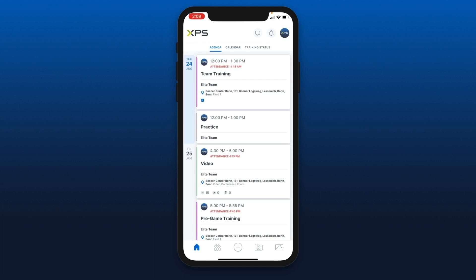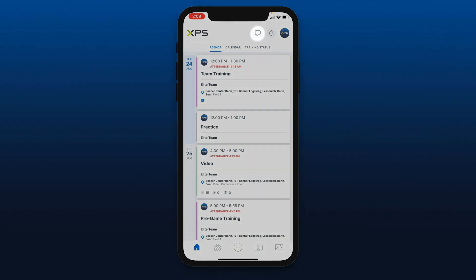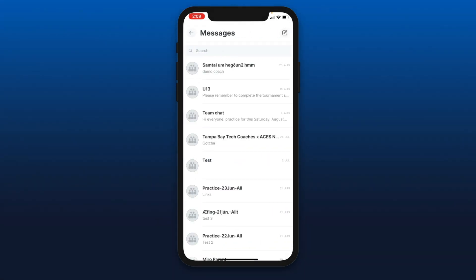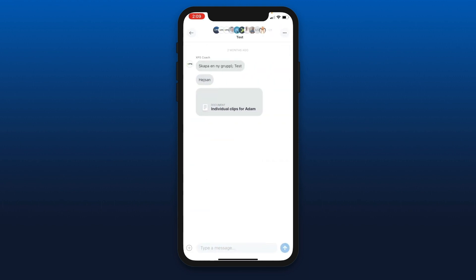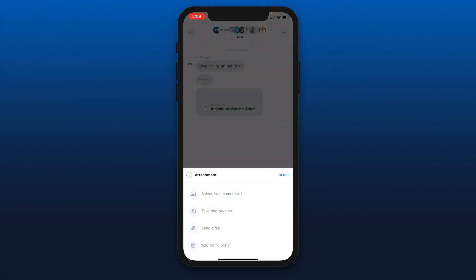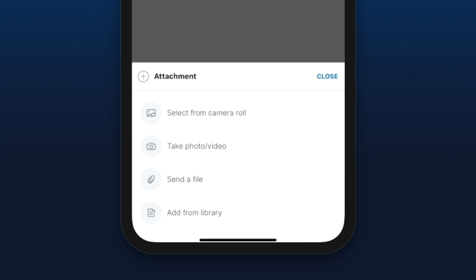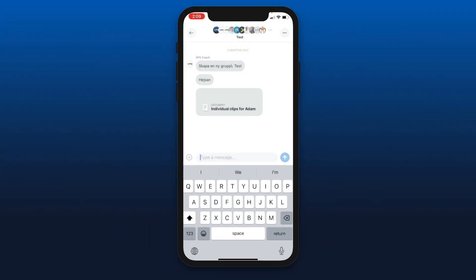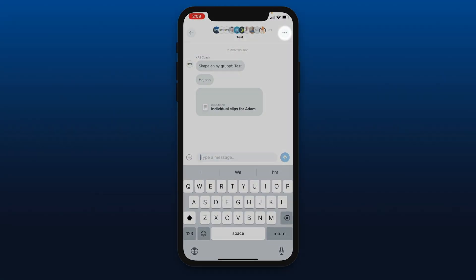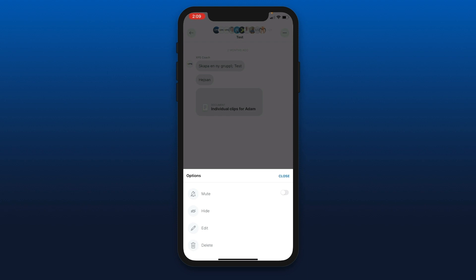Back on the welcome page, we're going to take a look at the top right icons. The first one is messages — here you access the different group and individual conversations that you have. You can open a conversation, use your keyboard to write, hit the plus button to select an attachment from your camera roll — video, photo, send a file — or you can send stuff from your club library.